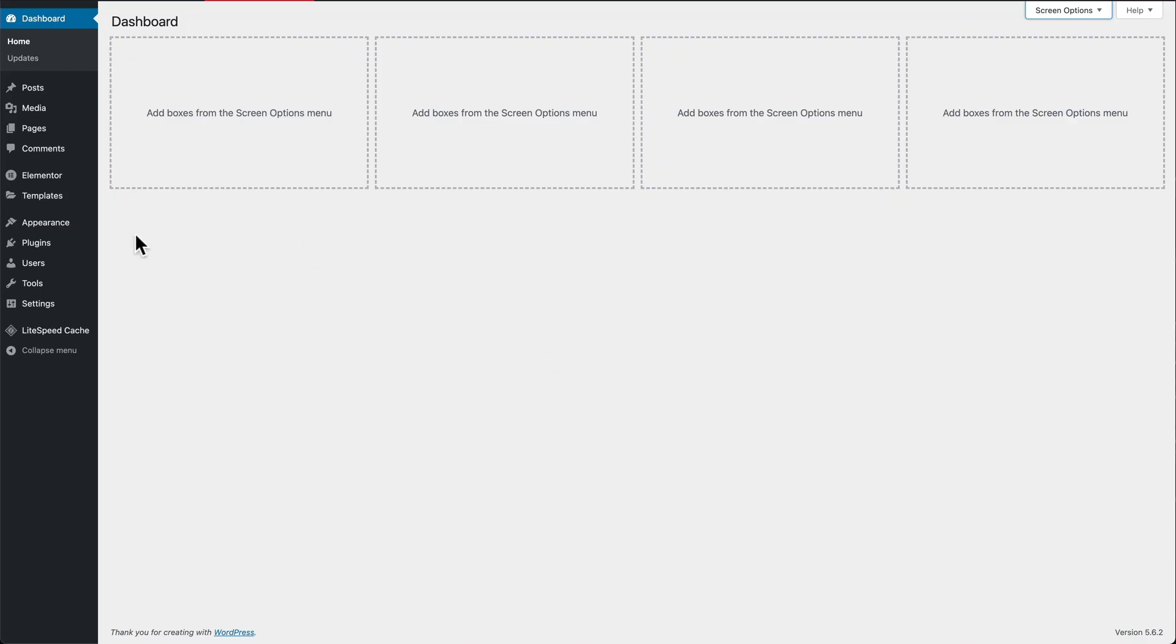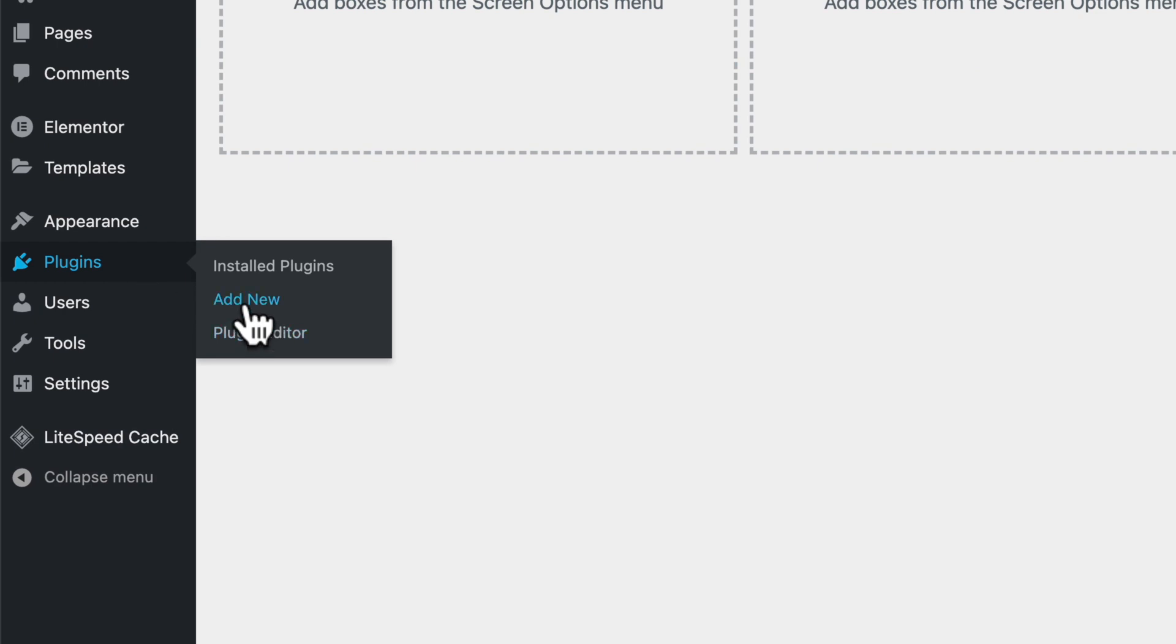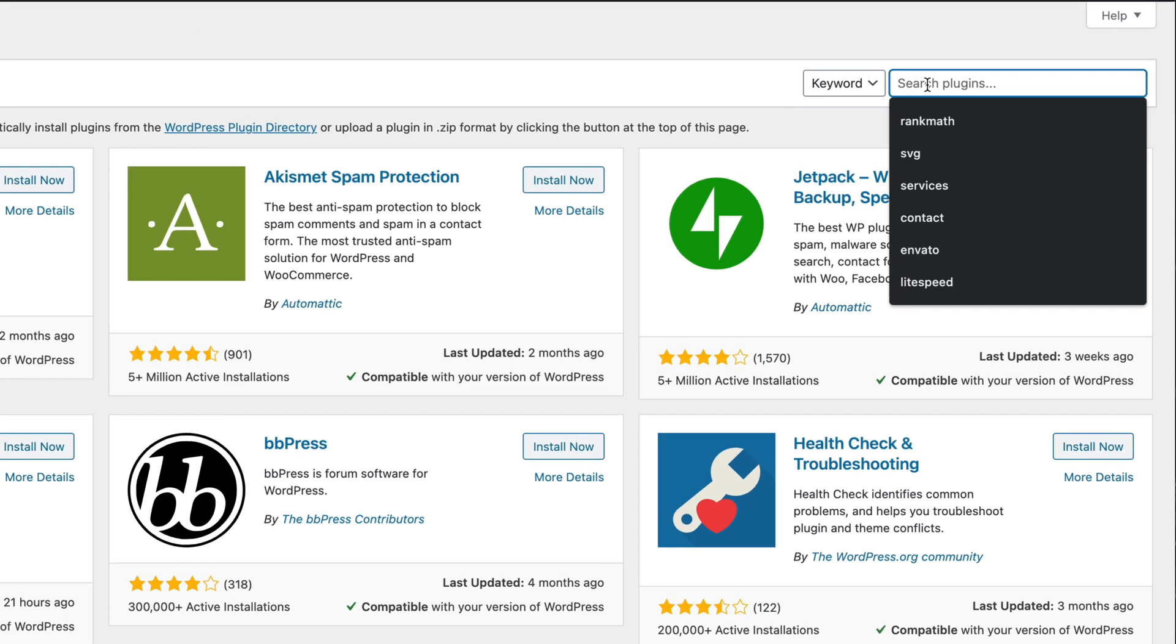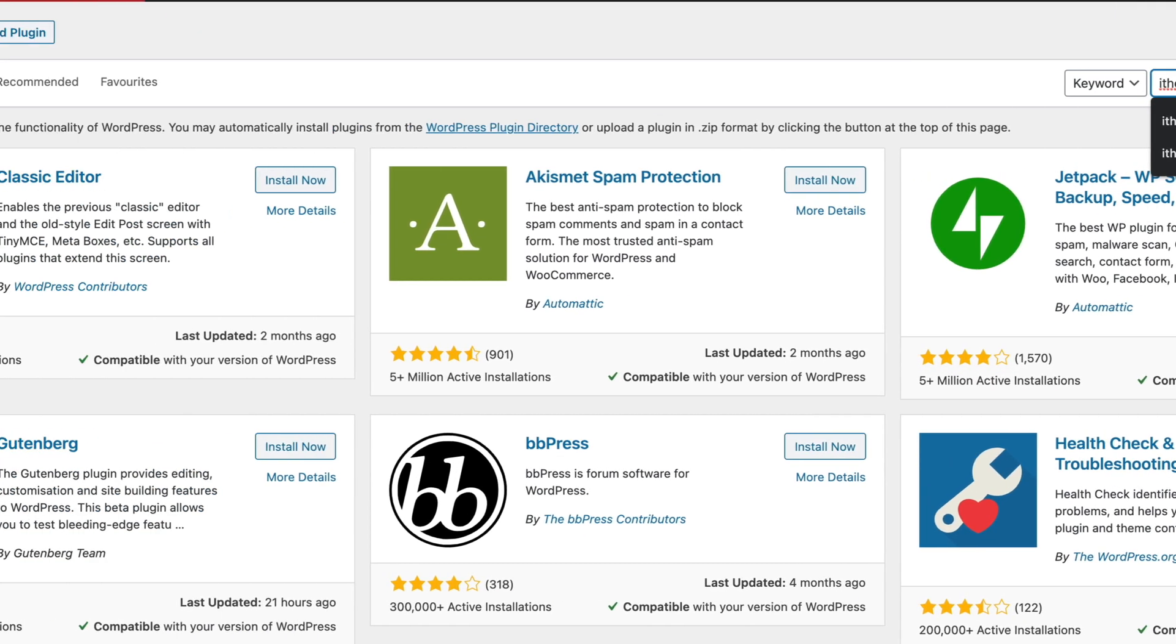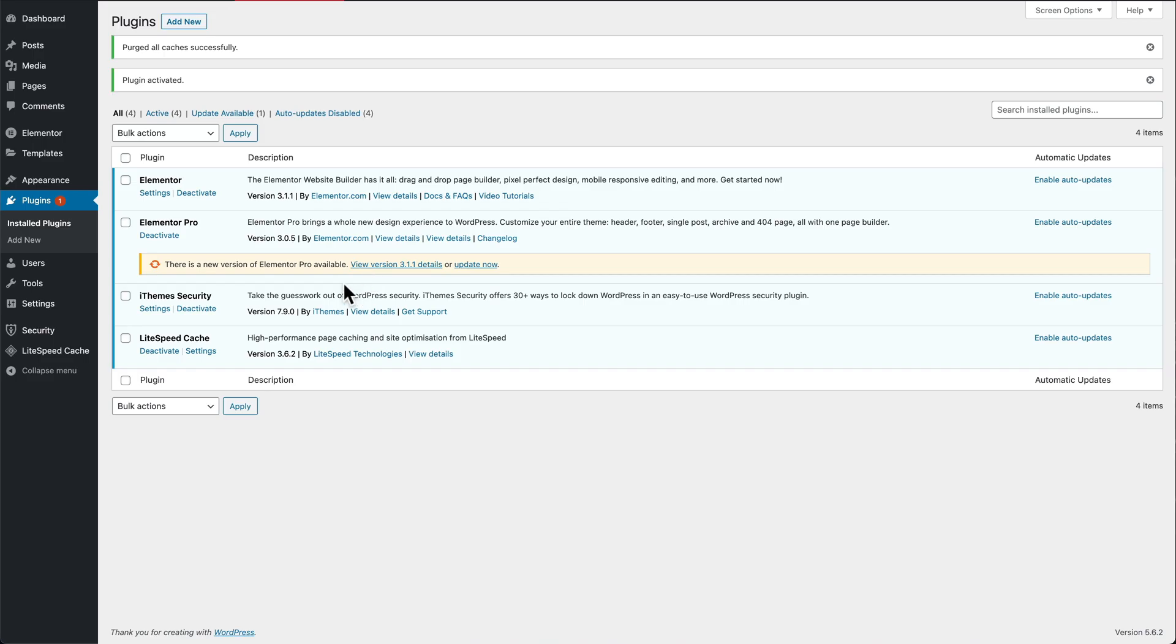In the dashboard, we're going to go to plugins, add new, do a search for iThemes, and it's this one here by iThemes. It's got over 1 million activations, really good reviews, and it's updated regularly. Install now, activate.